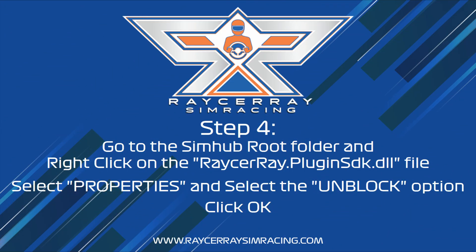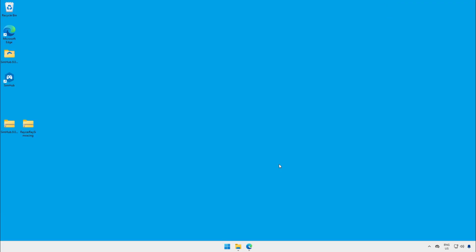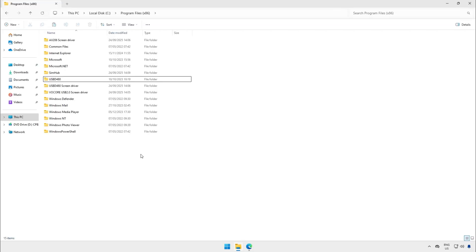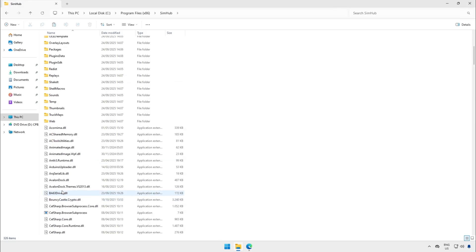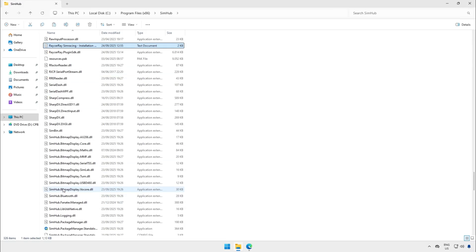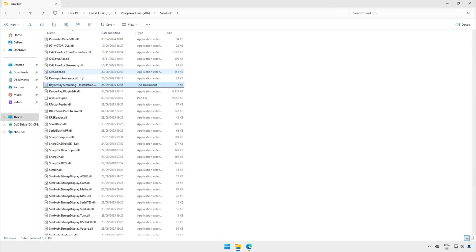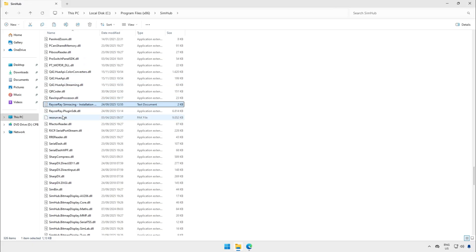The next step is optional. Not everyone has this issue. So if you can't find this option or you can't see this message you can go to the next step. Open Windows Explorer and open the SimHub root folder.